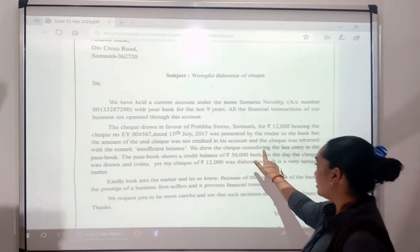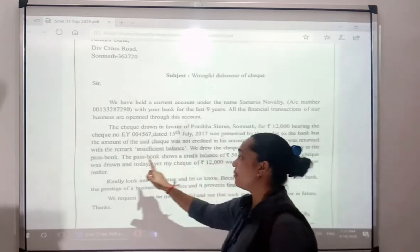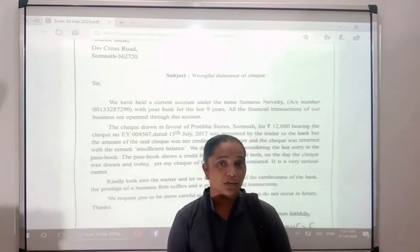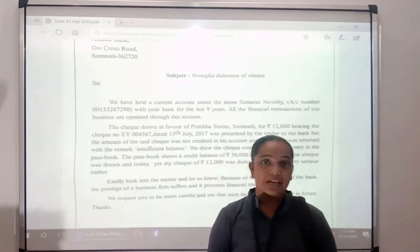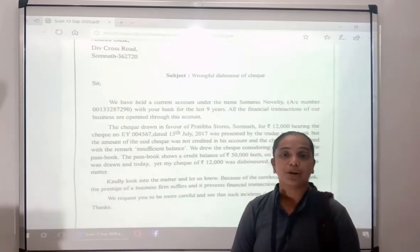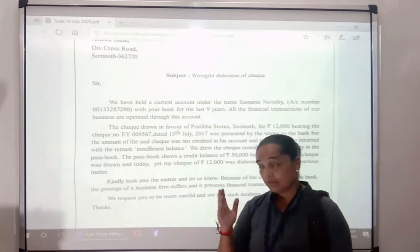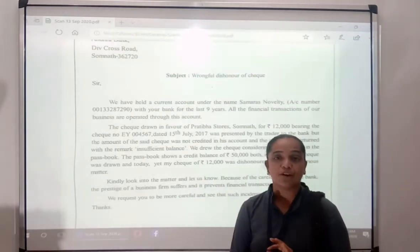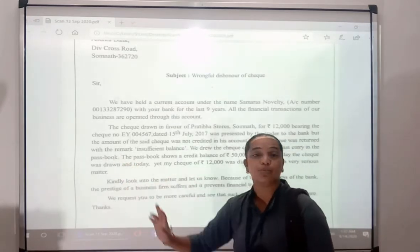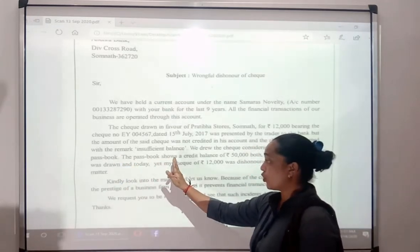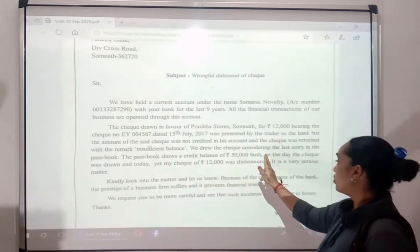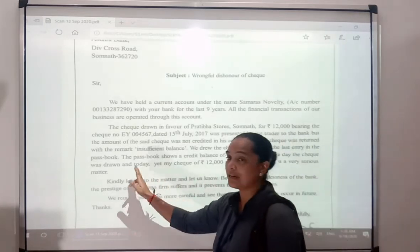We drew the cheque considering the last entry in the passbook, and you know the passbook is very important. When you deposit or withdraw from the bank, the passbook records everything — how much you put in and how much you took out. The passbook shows a credit balance of Rs. 50,000, both on the day the cheque was drawn and today.